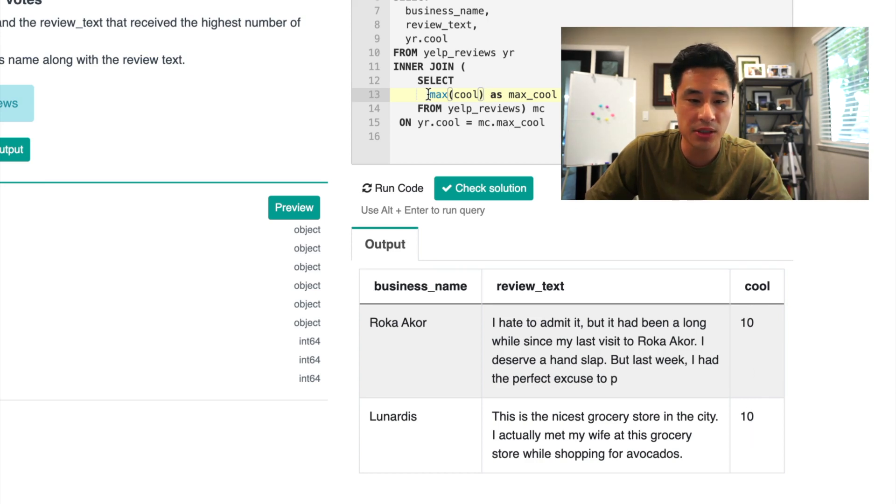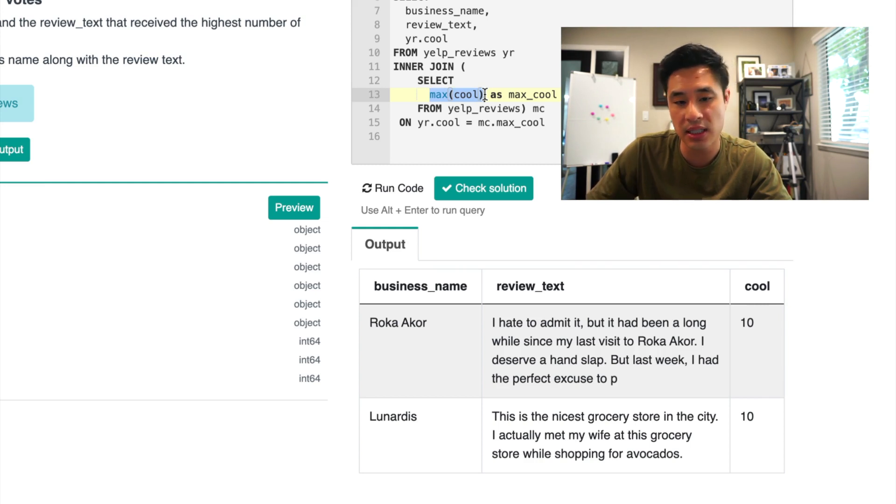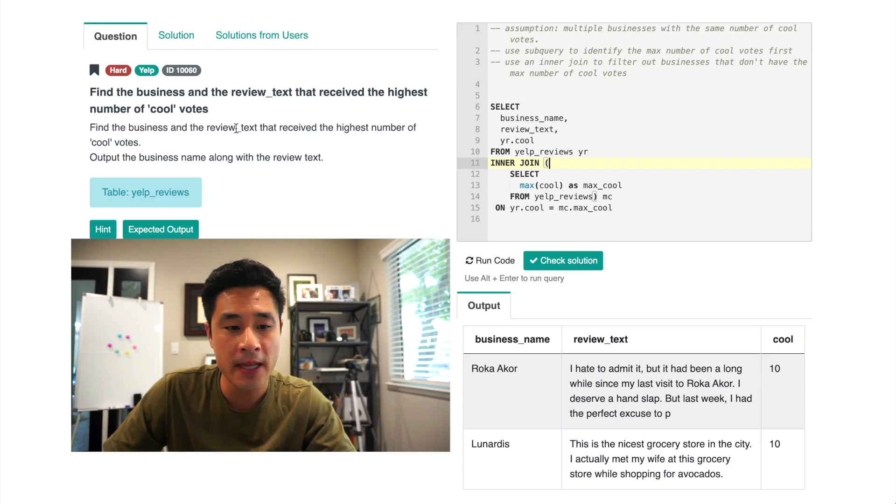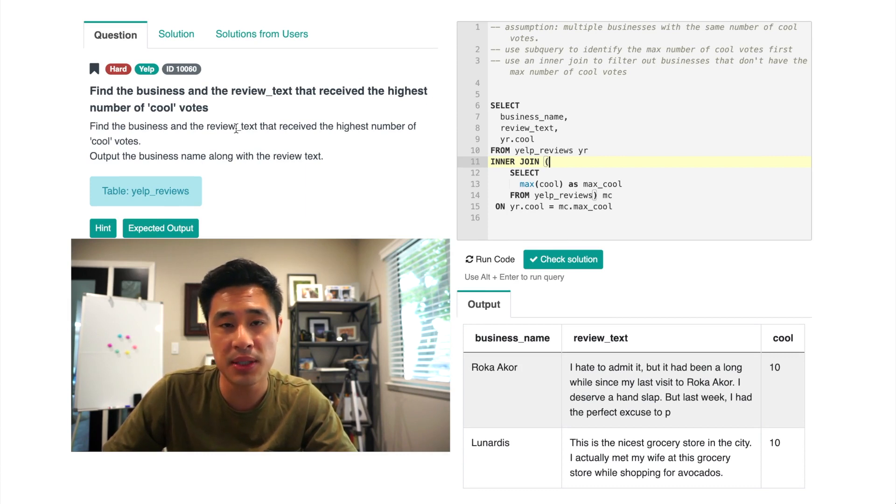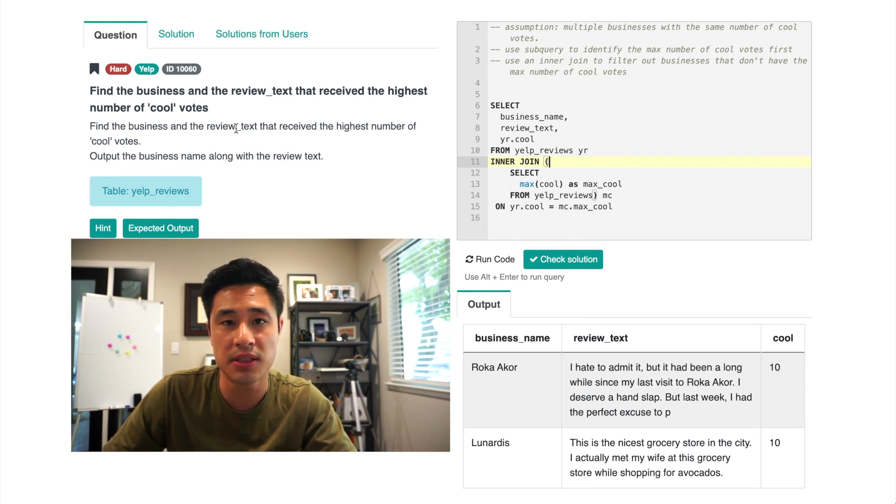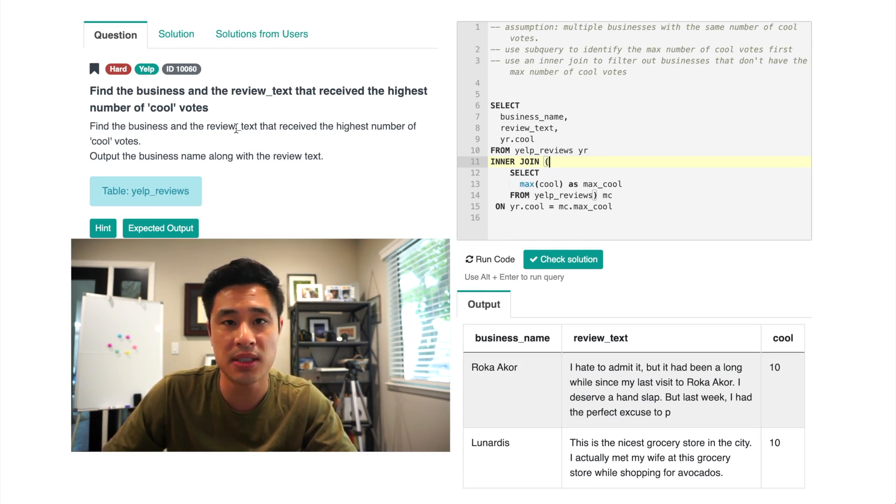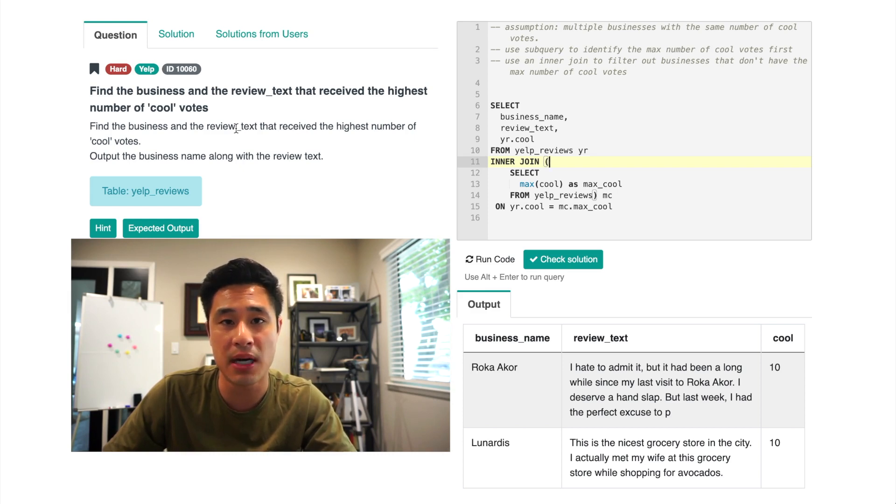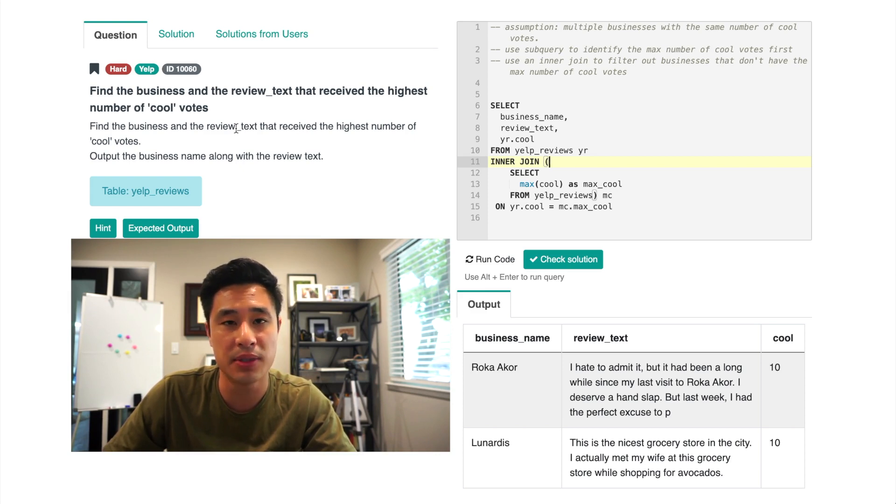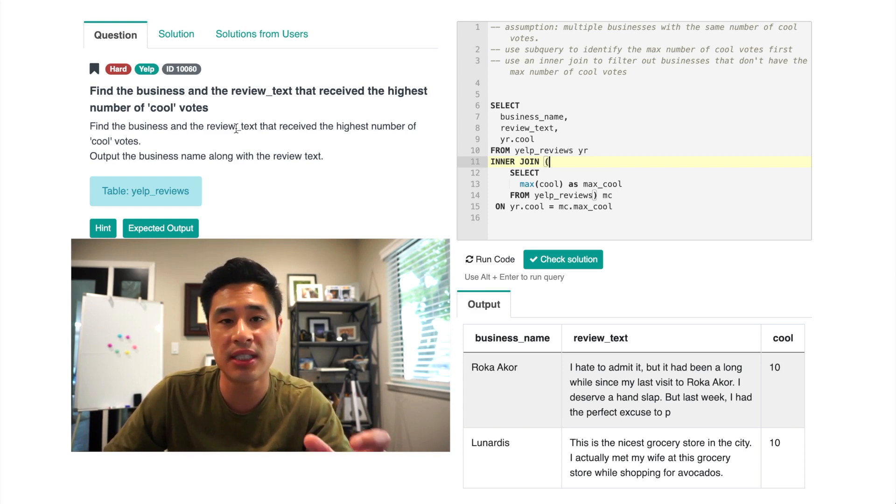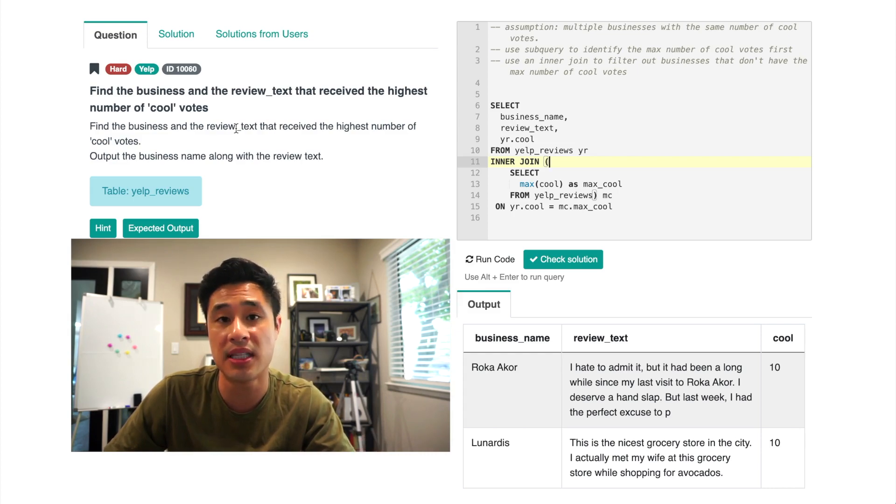And the number of cool votes is in fact 10, which matches this max cool function here where I showed that the output was 10. You know, it's a difficult question, mainly because it's not obvious that you would want to use an inner join to filter out businesses. But because there are multiple businesses that could in fact have the same amount of max cool votes, you need to use an inner join so that you're filtering out businesses that don't match that criteria and just keeping the multiple businesses that do.